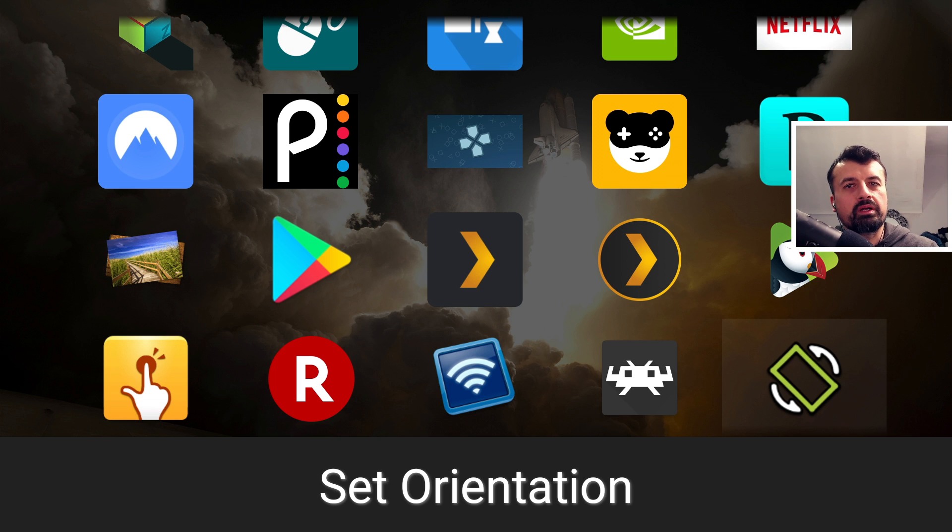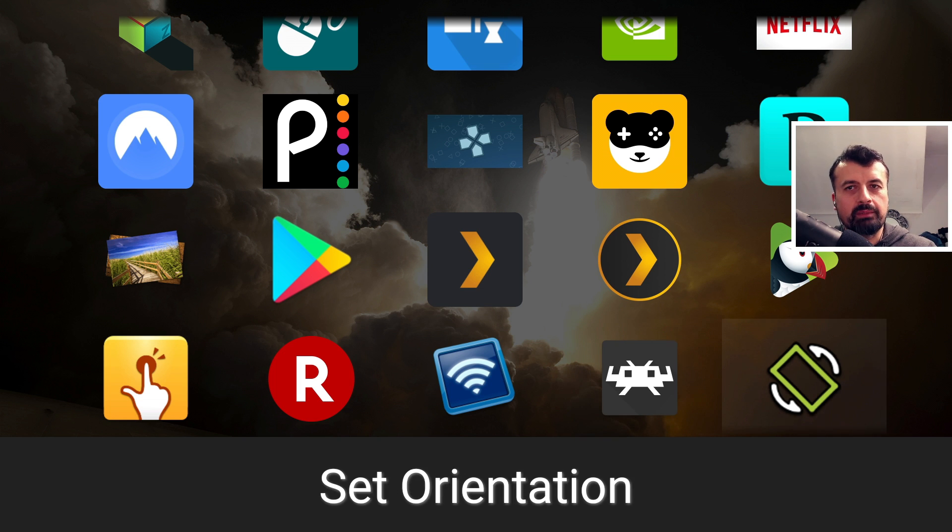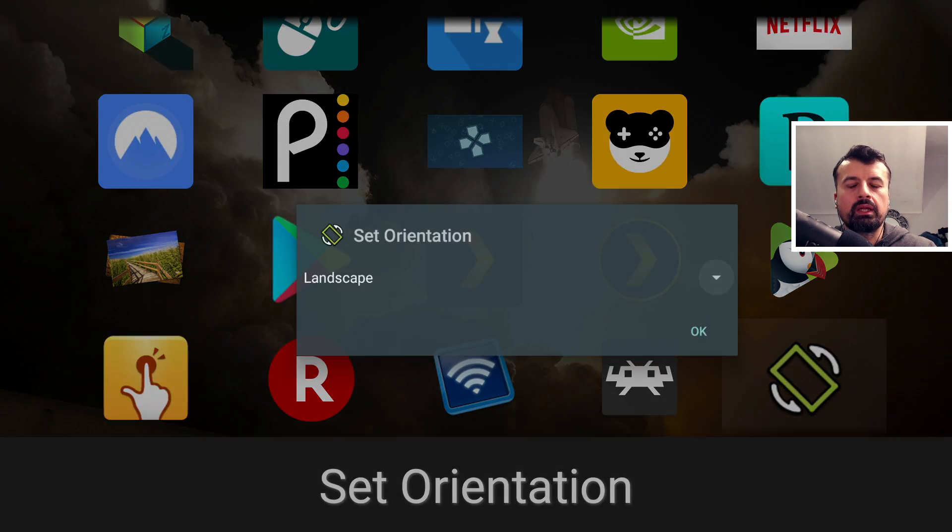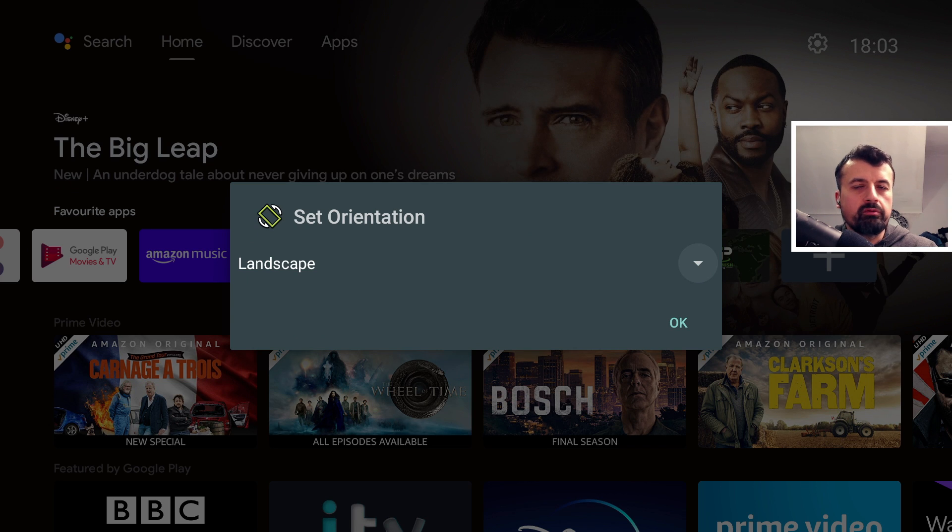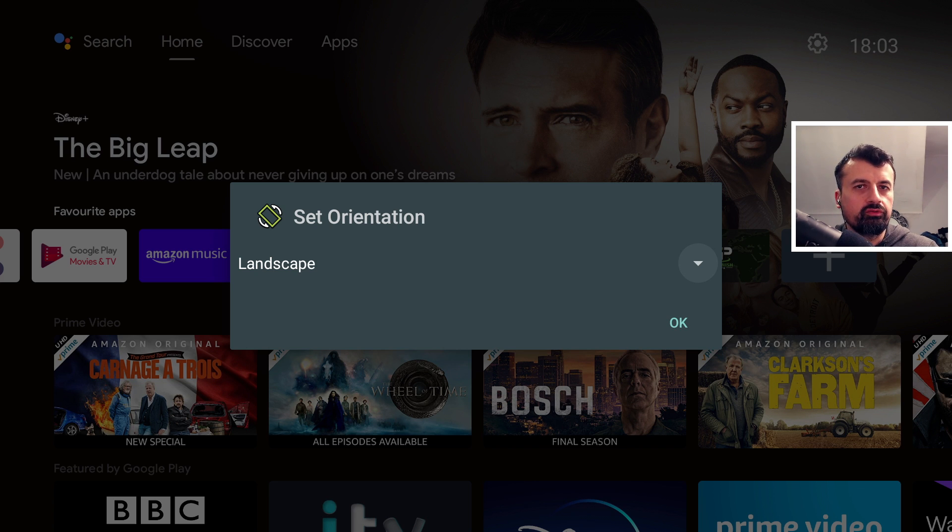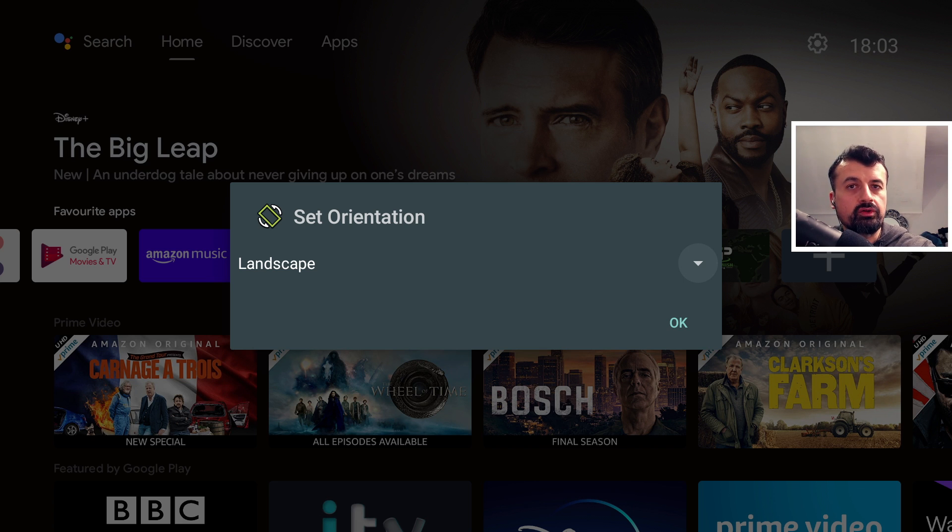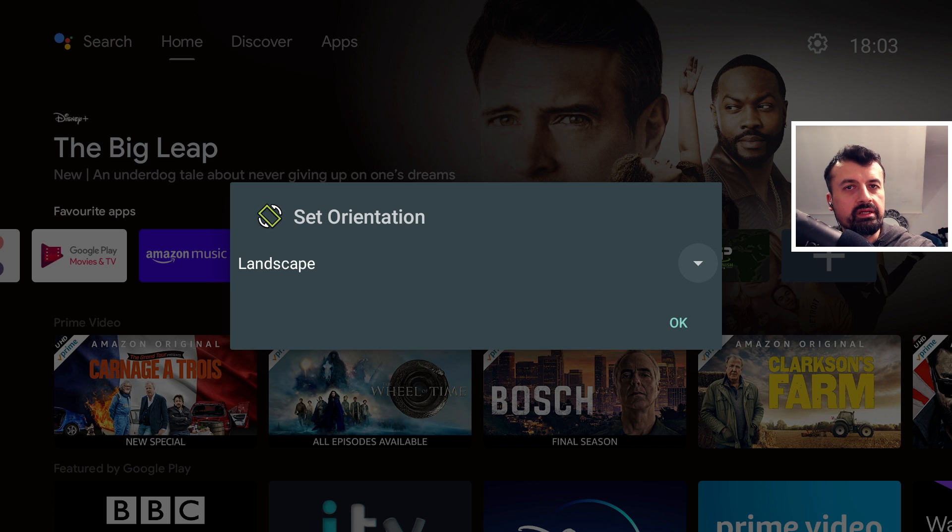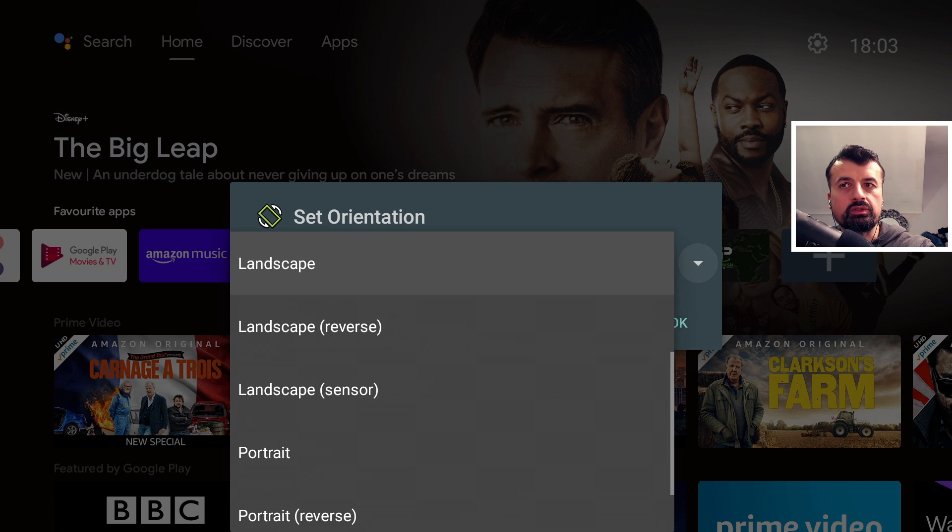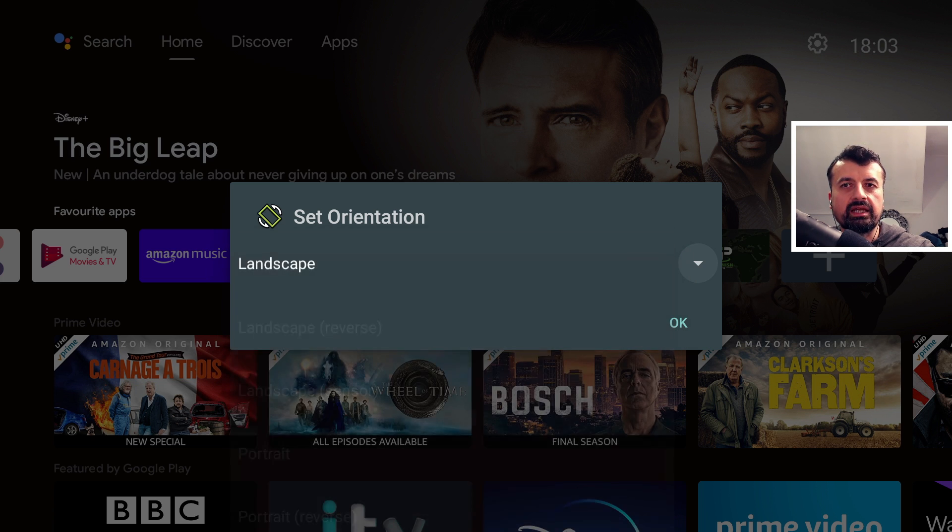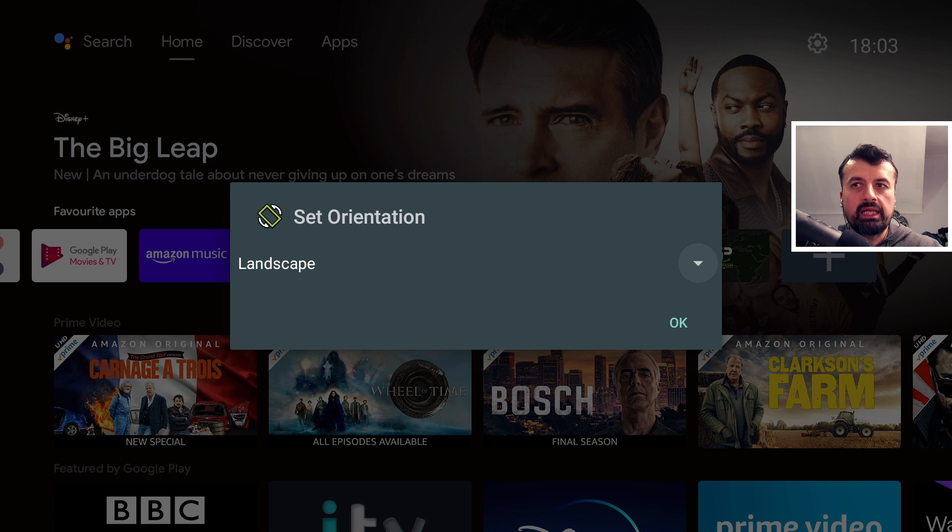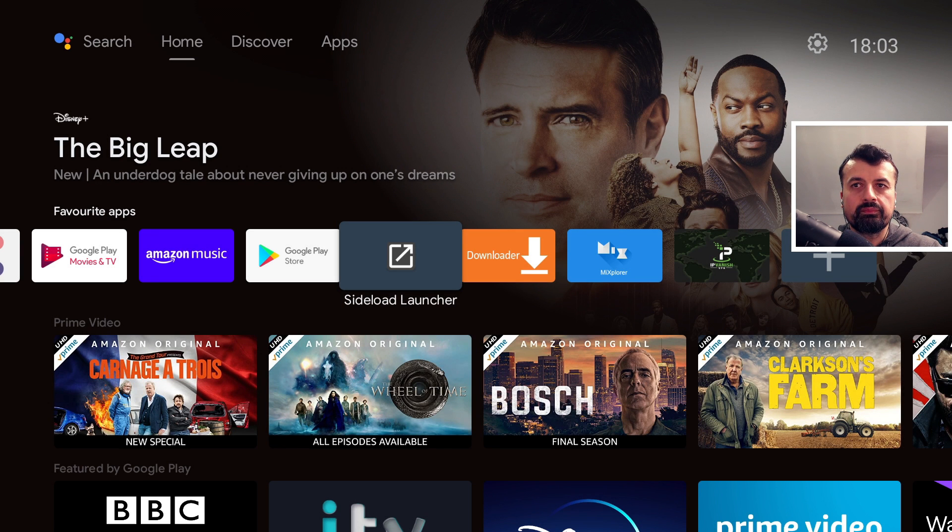The next thing that was broken on my device is the set orientation application. Now again not everybody uses this, but if you are somebody that uses applications that were designed for cell phones or tablets and when you start those applications they typically look malformed because the picture has to be stretched for your TV. Using the great set orientation application you can force the application to either go into landscape or portrait, but in most cases it was landscape. Now unfortunately with the latest update to the Shield Experience, even when I set this to landscape...